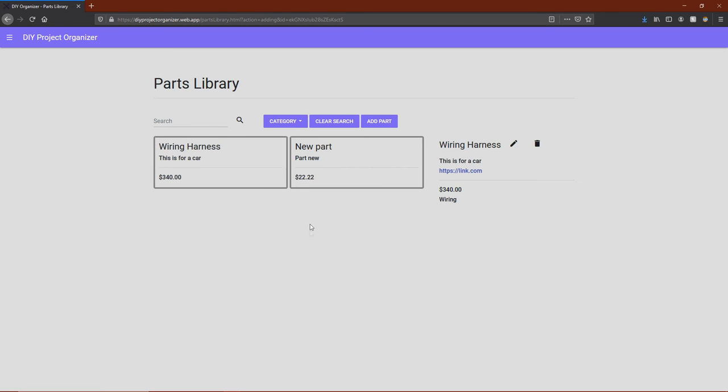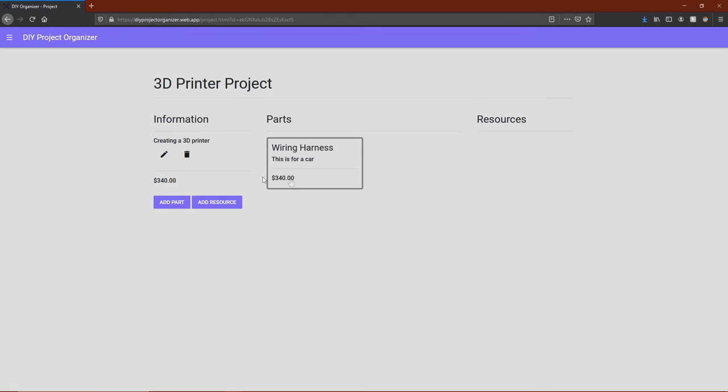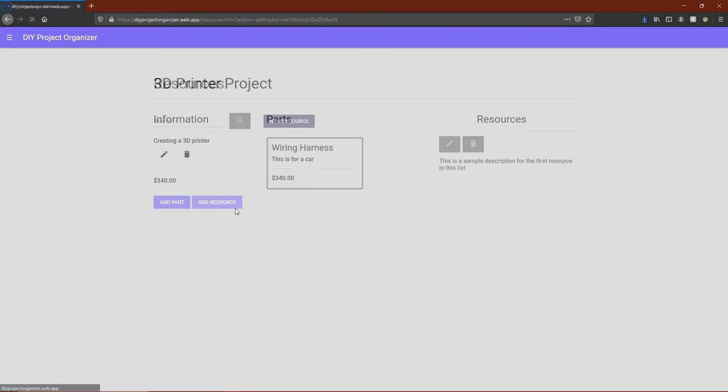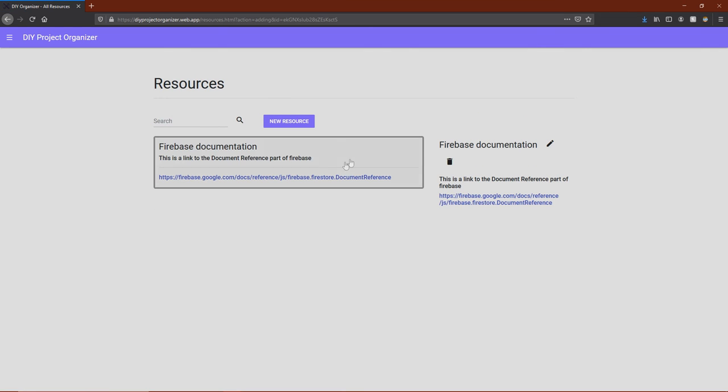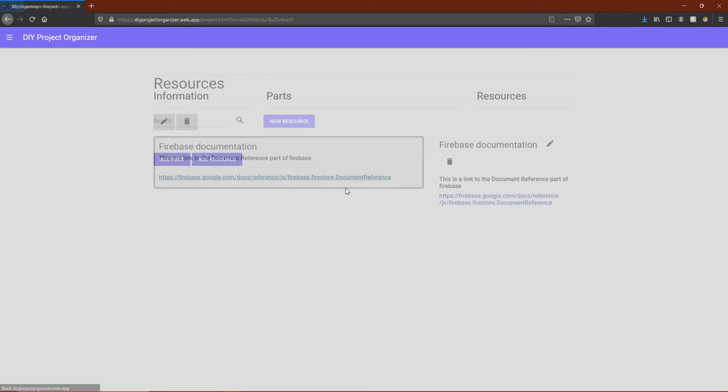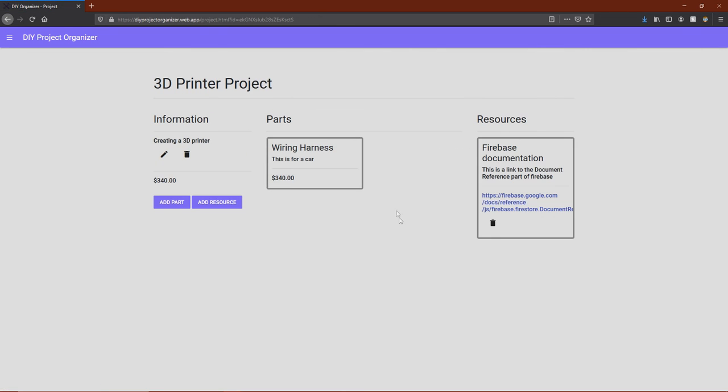The add parts page works identically to the parts library page, except that when you click on a part, it now redirects you back to your specific project and adds it to its list. This is the same for resources. So let's add the Firebase documentation to our 3D printer project.